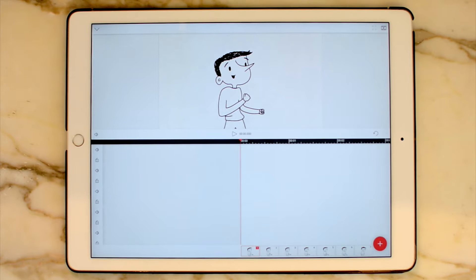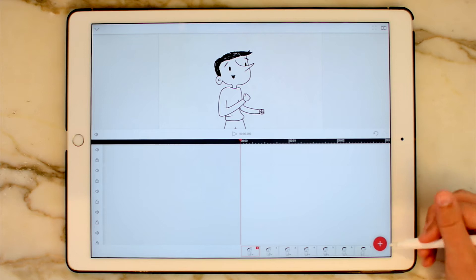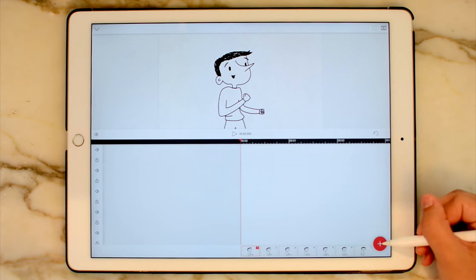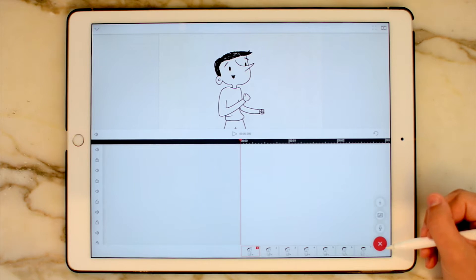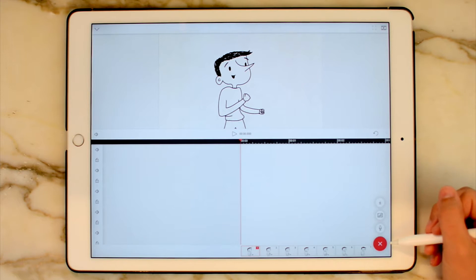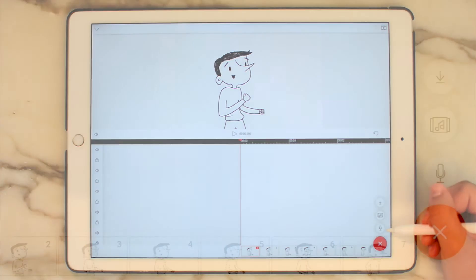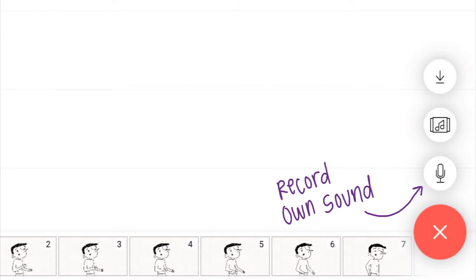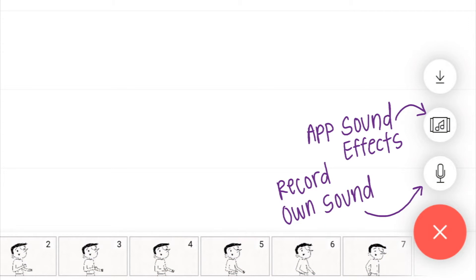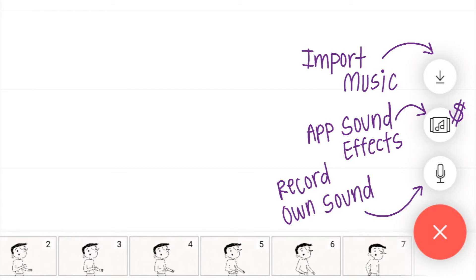The first thing we are going to do is add in music by pushing this giant plus button down here at the bottom right-hand corner. There are three options in here. You can record your own music or sound. You can use the sound effects that are in the app, but you do need to purchase those. And you can import music that you already have on your iPad.